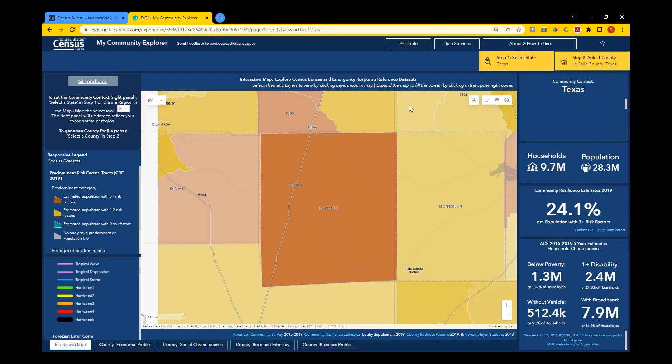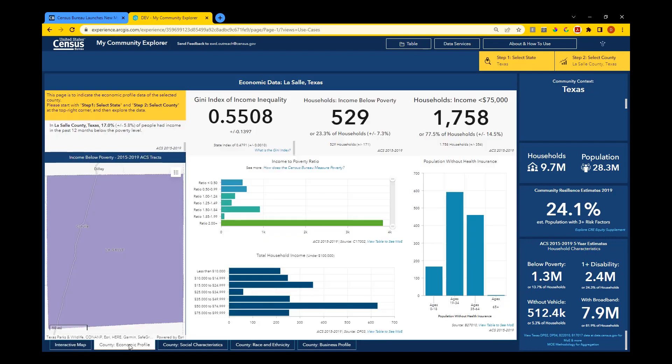Click through the bottom tabs of the dashboard to view county profiles for your county, each profile focusing on a different theme or set of variables. For our use case, you'll notice that the economic profile provides information related to poverty and income. The detailed map on the left of each profile will display tract information for your county.